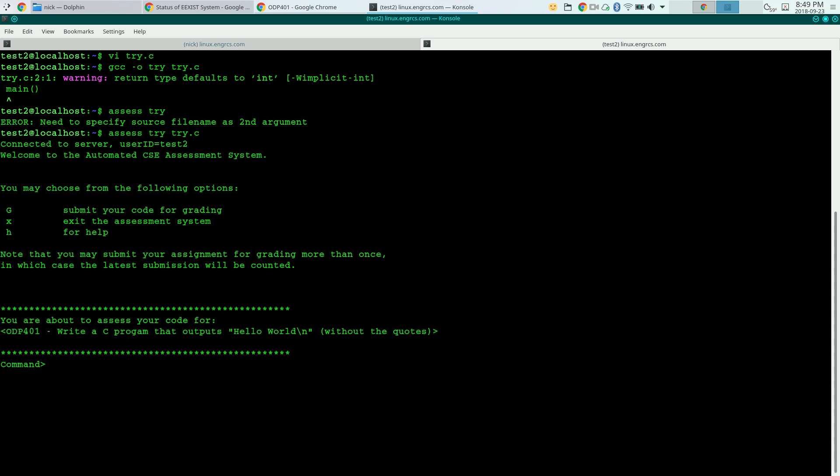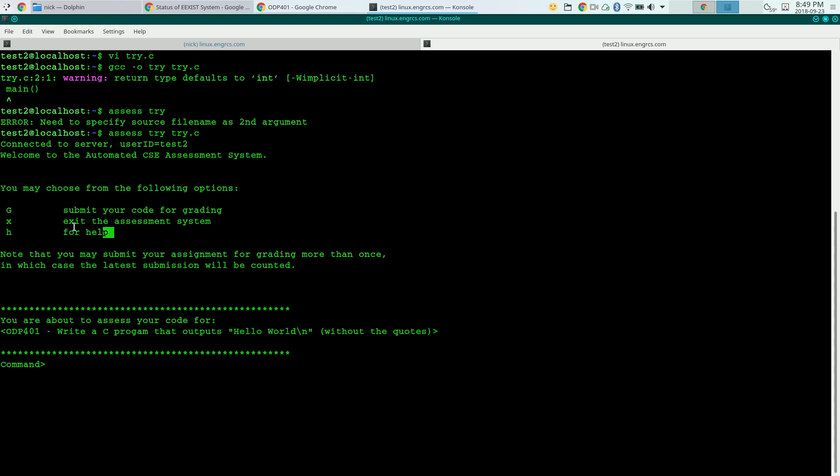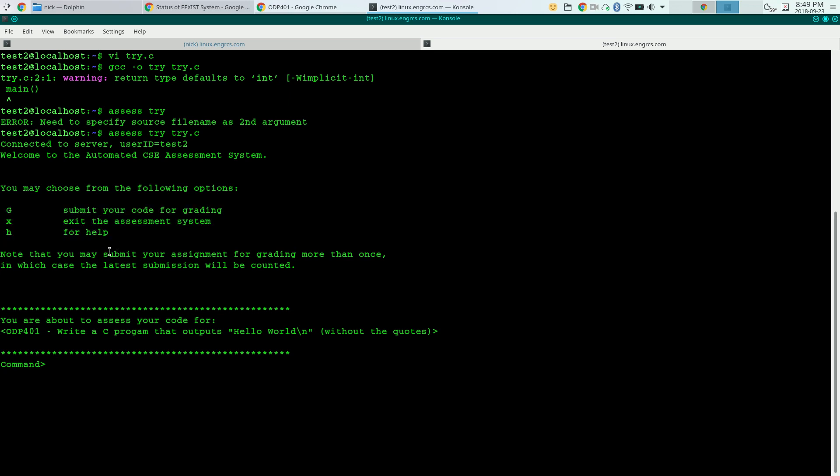And it tells me that I'm connected to the server. My user ID is test2. That's my login name. Welcome to the automated assessment system. And you have three commands: submit your code for grading, exit, and get help. And help just gives you this message right here. You can test your program as many times as you want, but the last time that you test it, that's the grade that will be recorded in Canvas's grade book. So if you've got 10 out of 10, you're good. If you make some changes and you only get 5 or 7 out of 10, make sure the last time that you submit your code for grading, you get the score that you want.